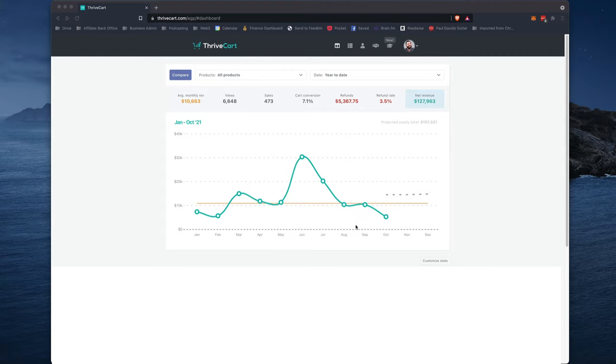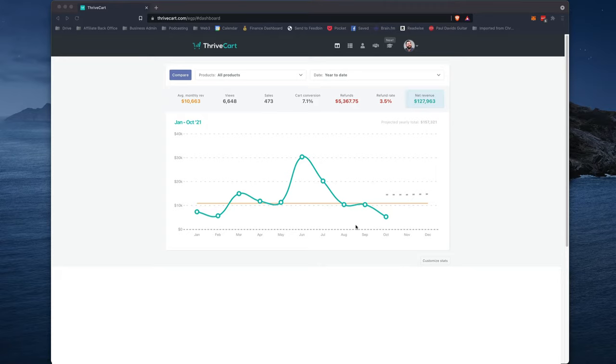Hey, what's up everyone? Matt Wolfe here. Today, I want to walk through a new thing that Thrivecart just launched, and this is actually my first time walking through it. Actually, that's kind of a lie. I've kind of taken a sneak peek, but I haven't actually clicked through all the buttons and messed with all the widgets and seen what everything can do yet. So this is really my first time digging in and really seeing what this new platform is all about.